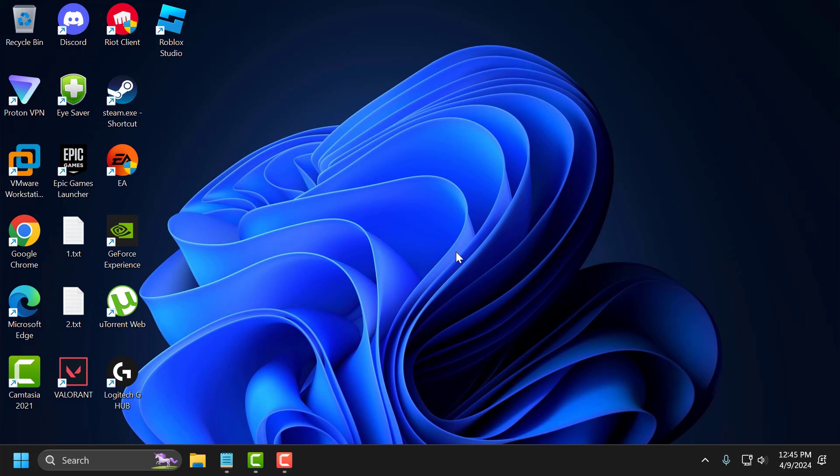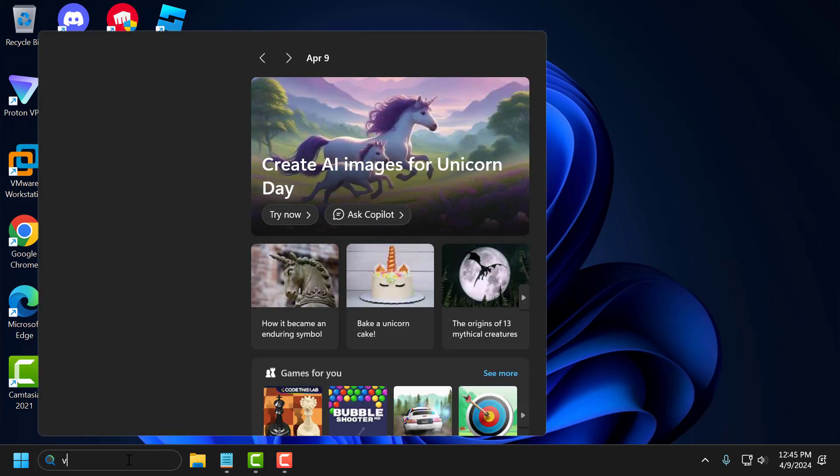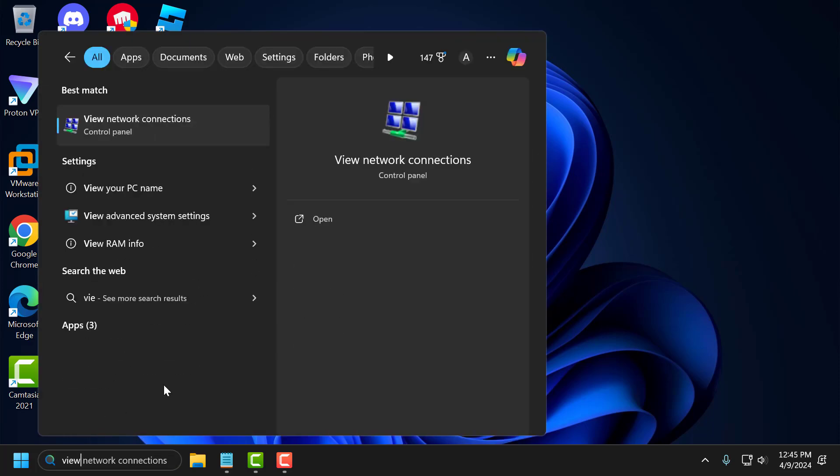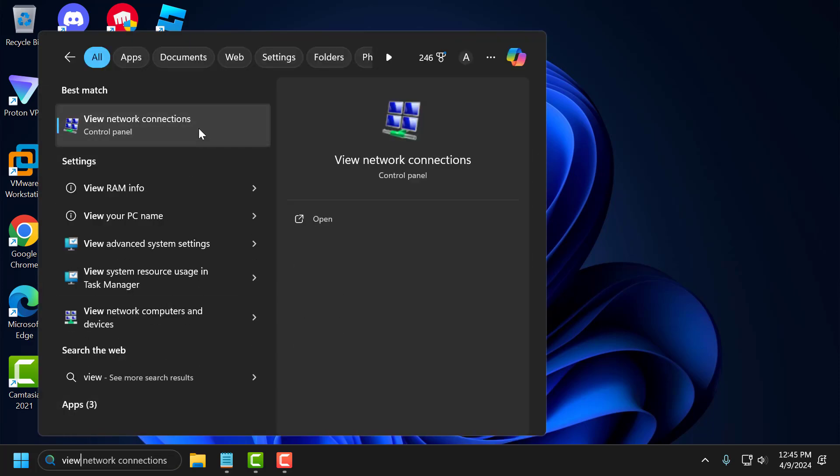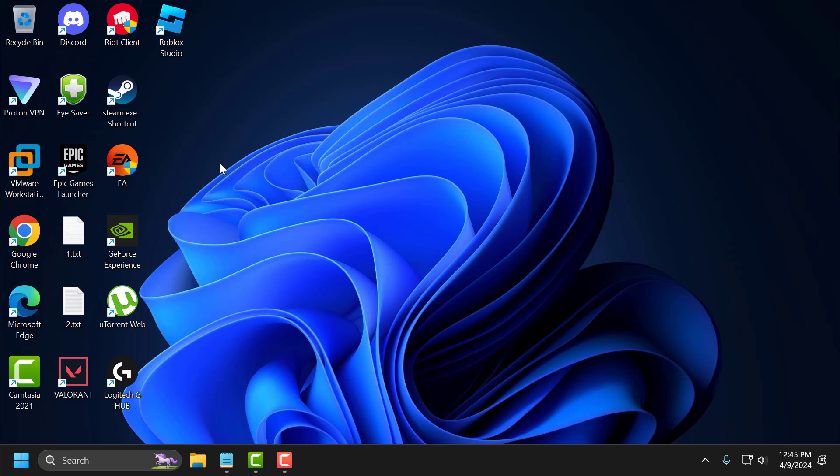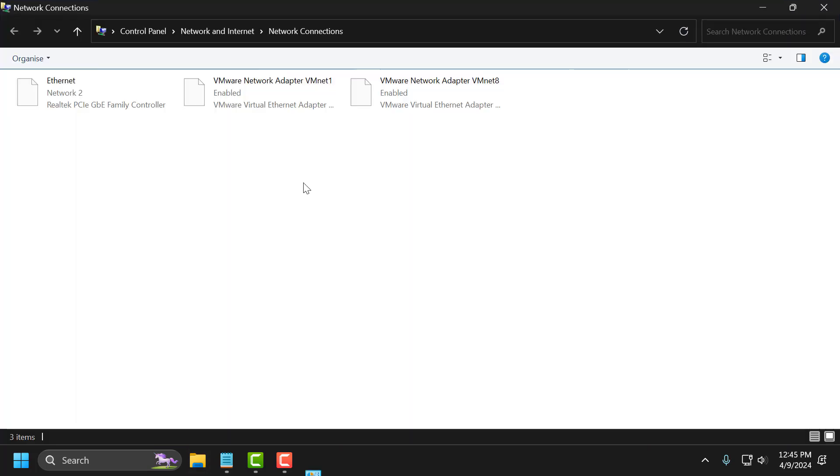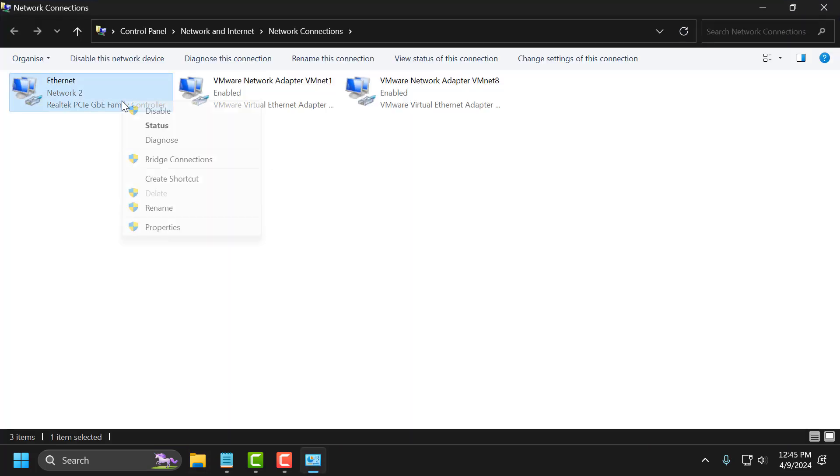If the problem is not solved, let's move on to the second solution. The second solution is to change the DNS. To do this, go to search menu and type view network connection. Click on open it. Right click on the internet you are using and select properties.